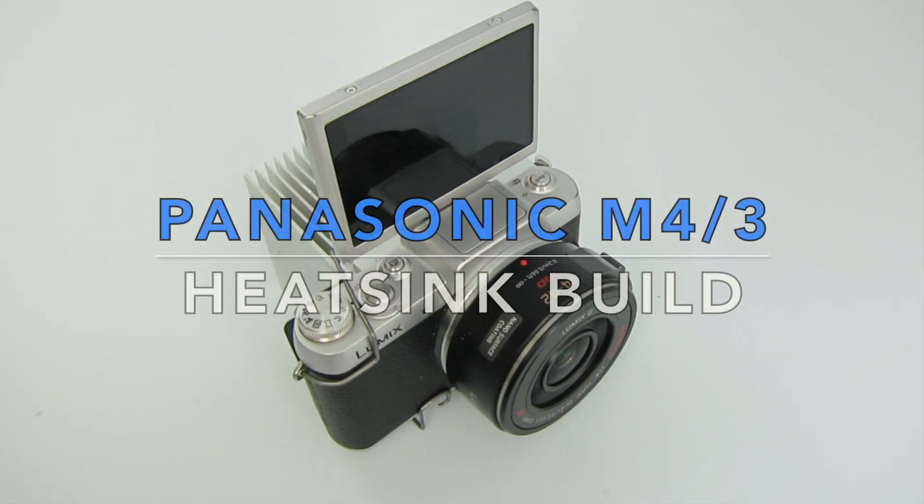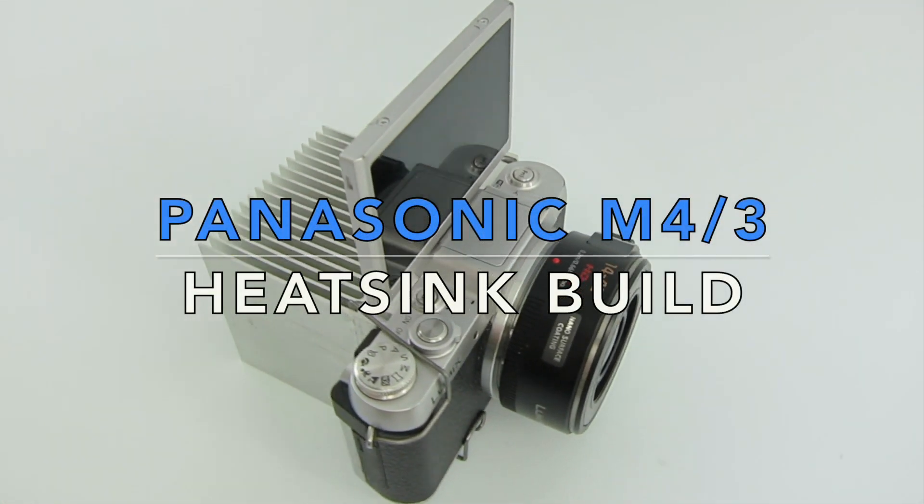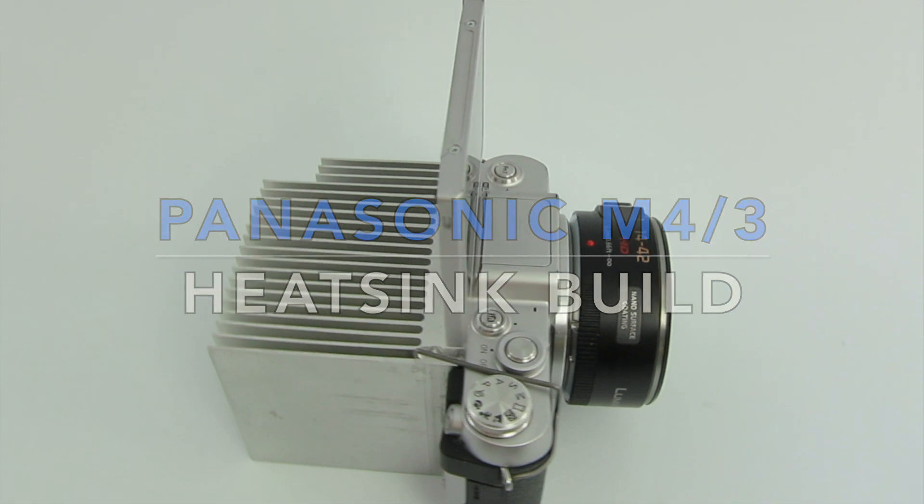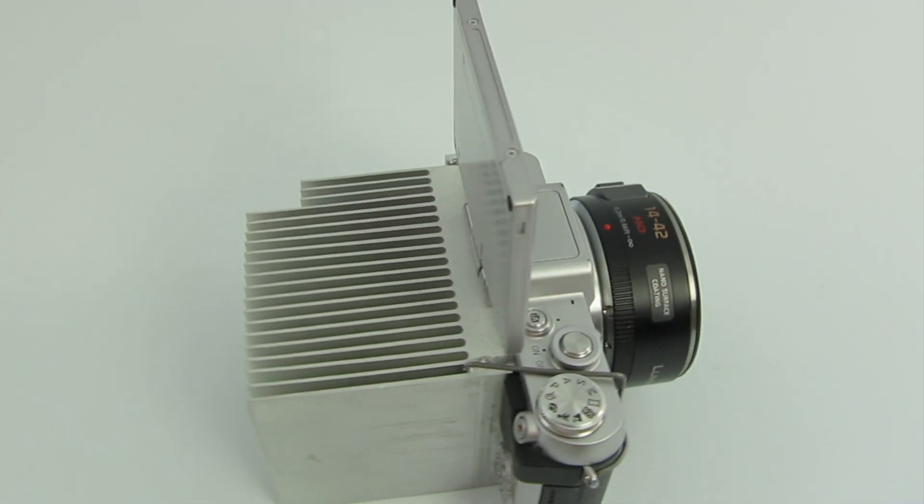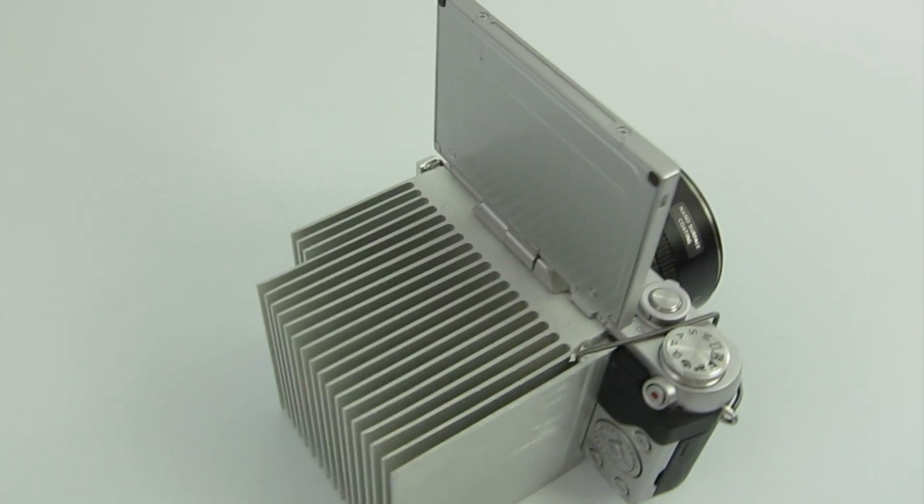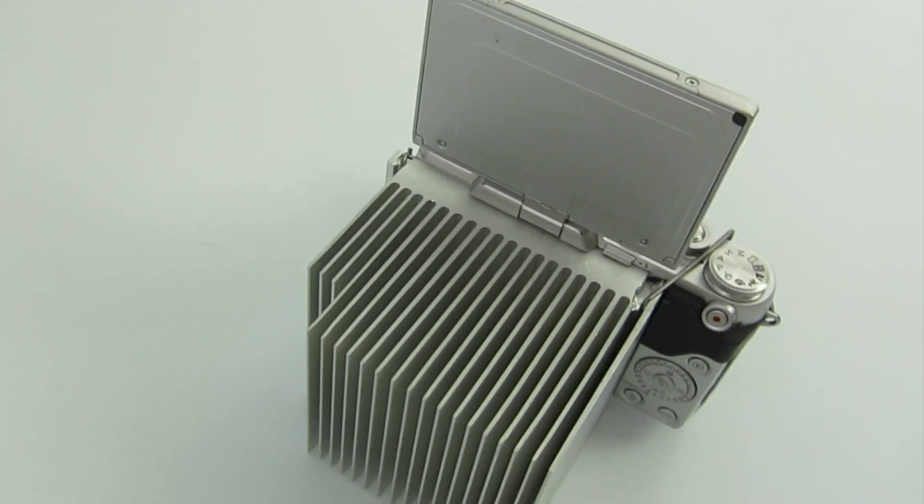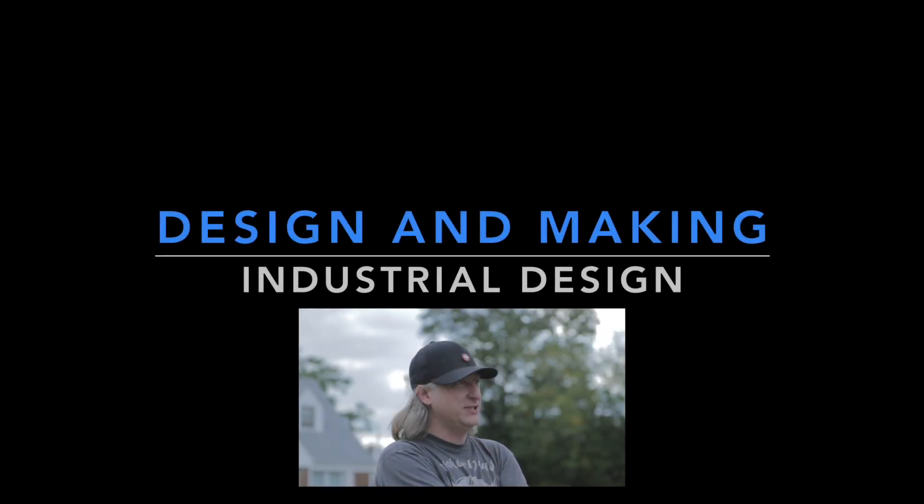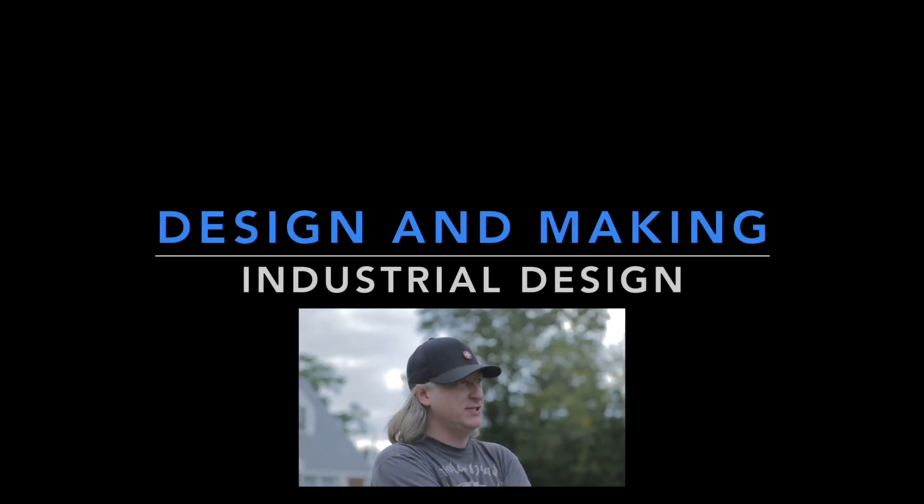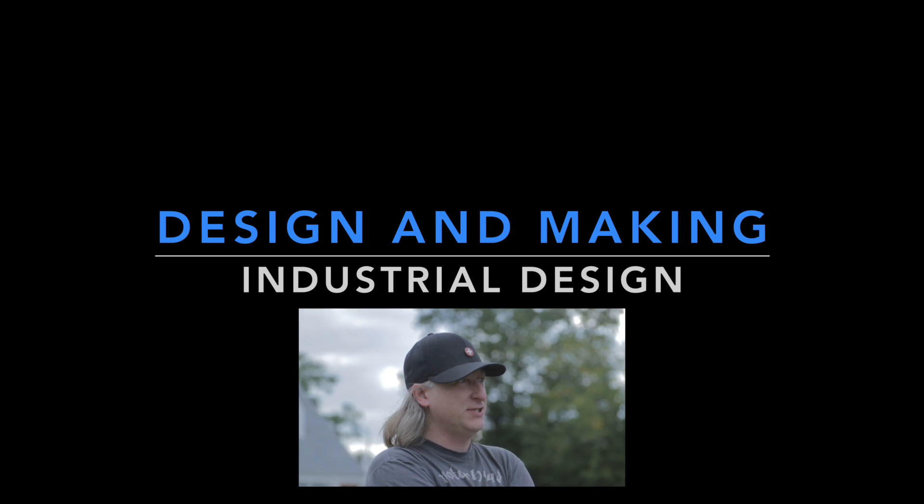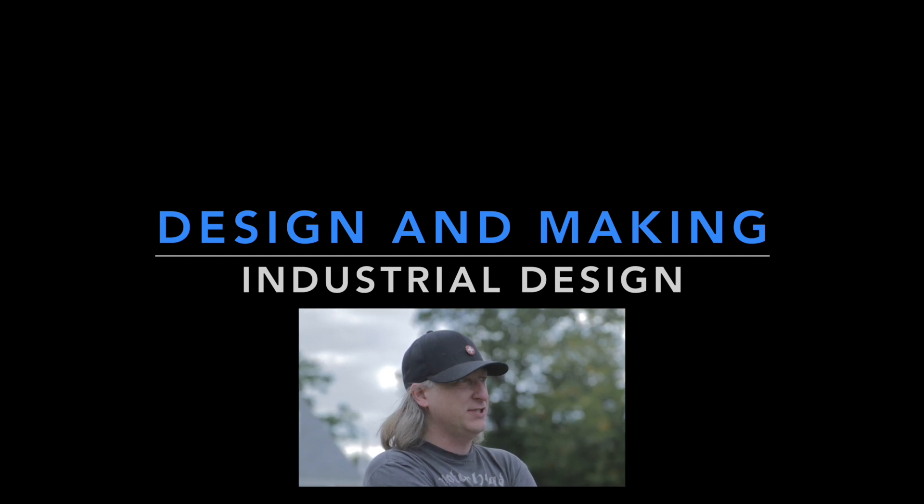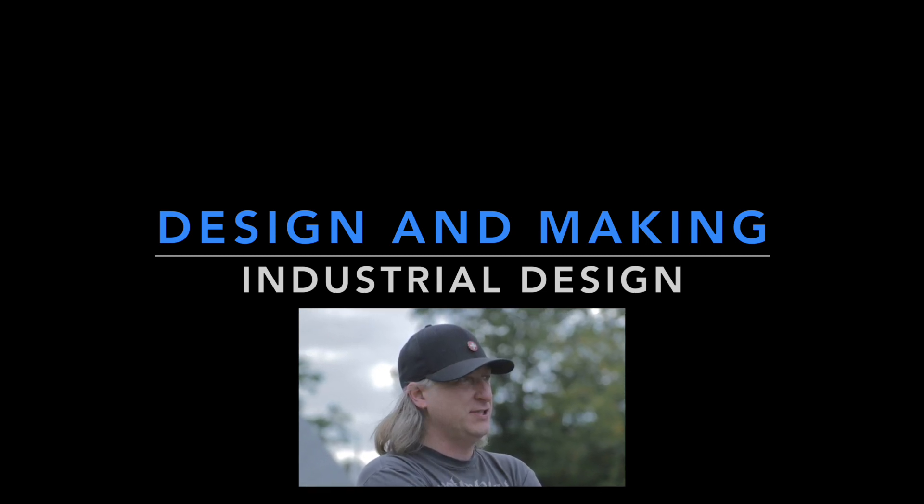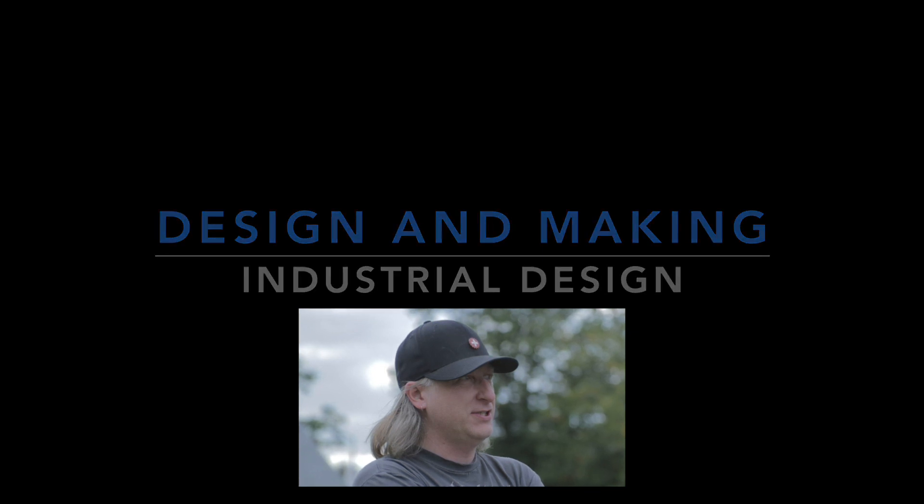Does your digital camera get too hot and turn itself off? I'm gonna show you how I added a heatsink to my Panasonic to prevent that from happening. My name's Eric Strebel. I'm an industrial designer. Welcome to my channel about product design. I hope that you like, enjoy, and become a subscriber.